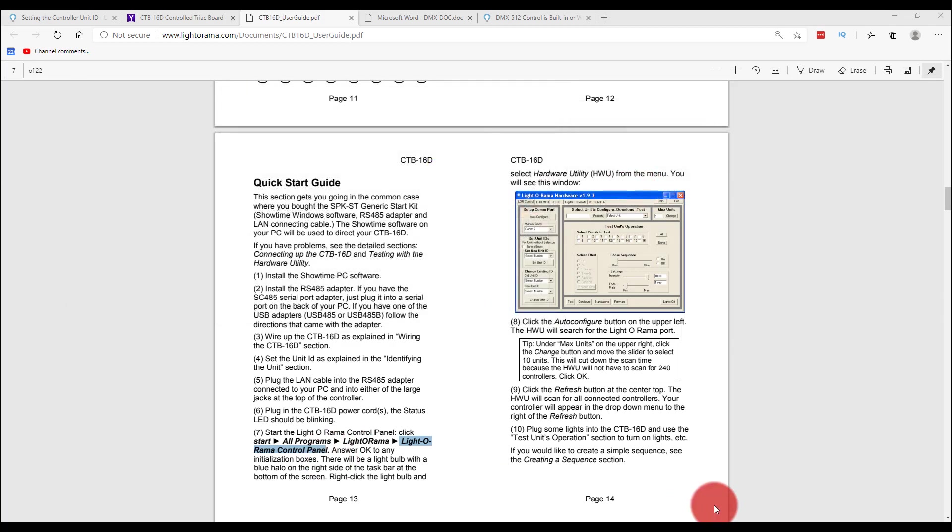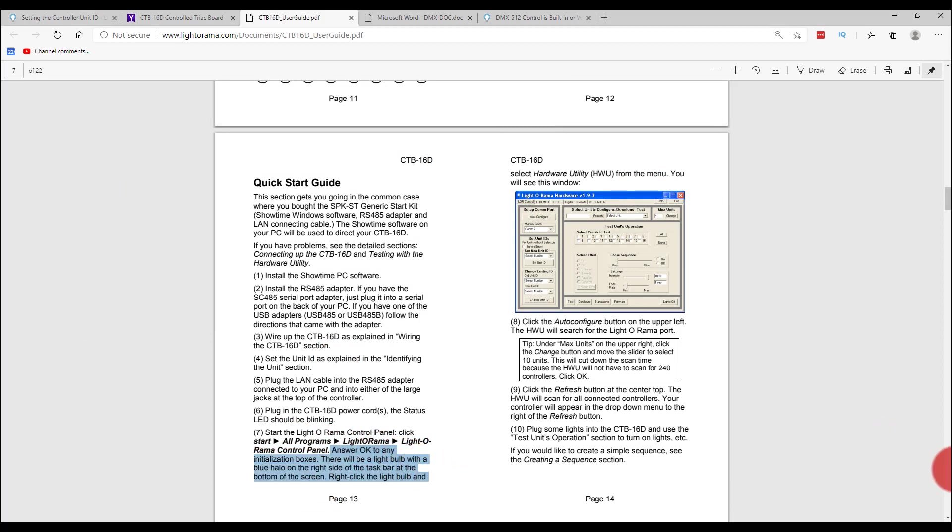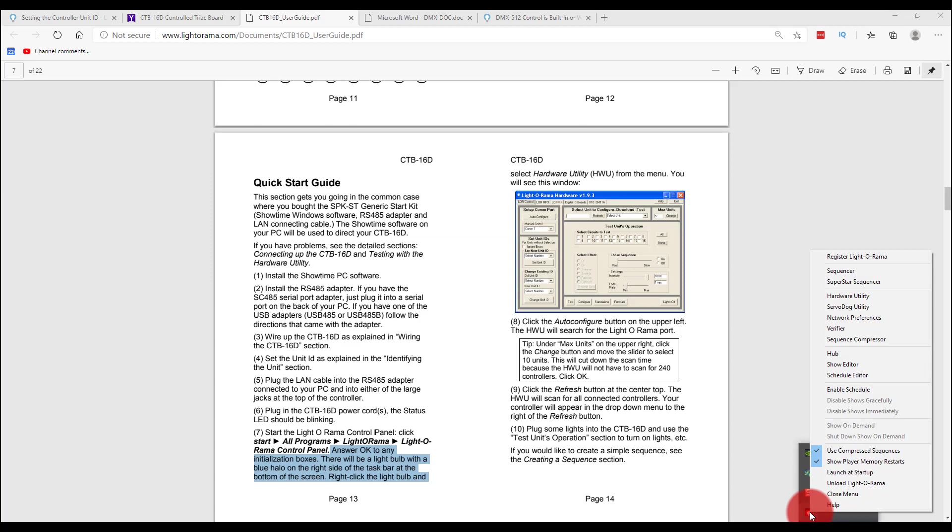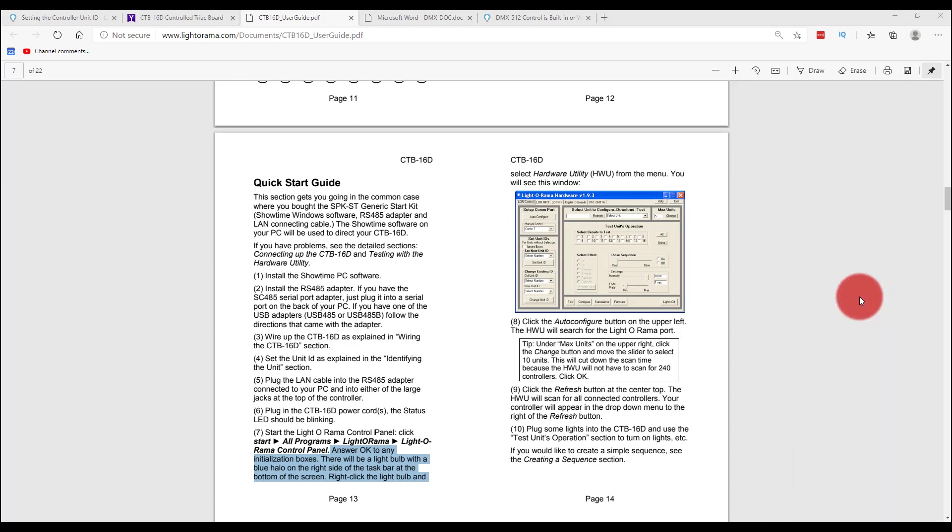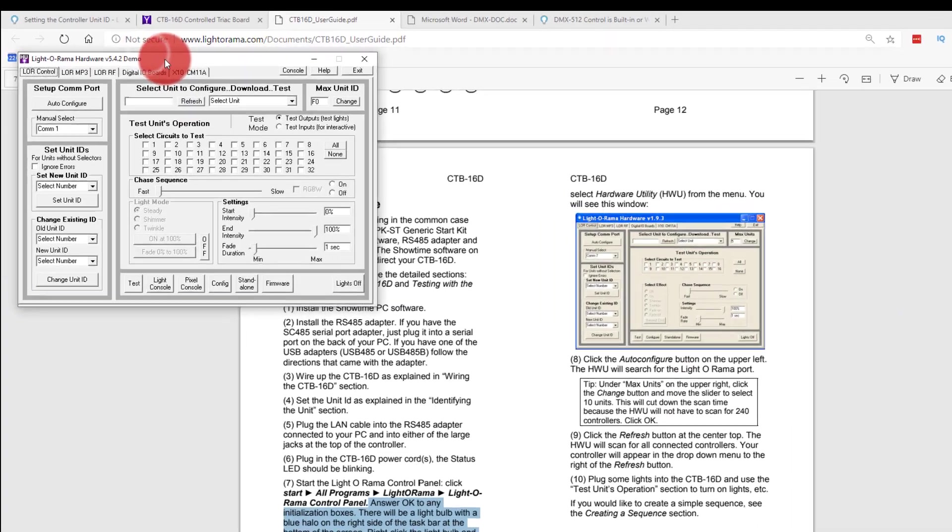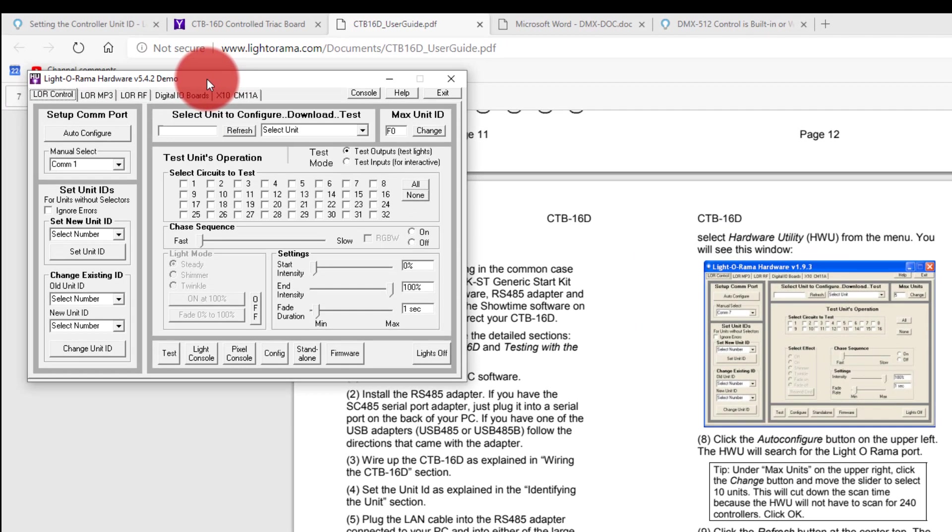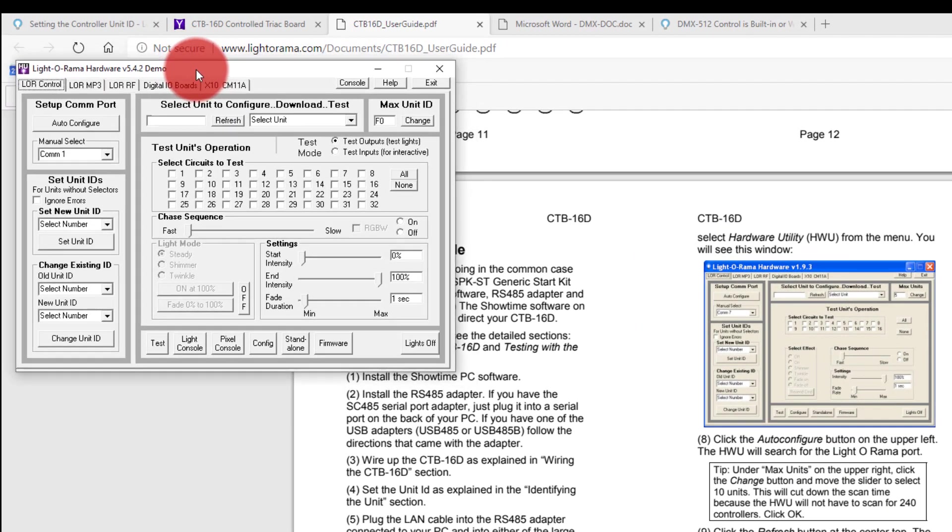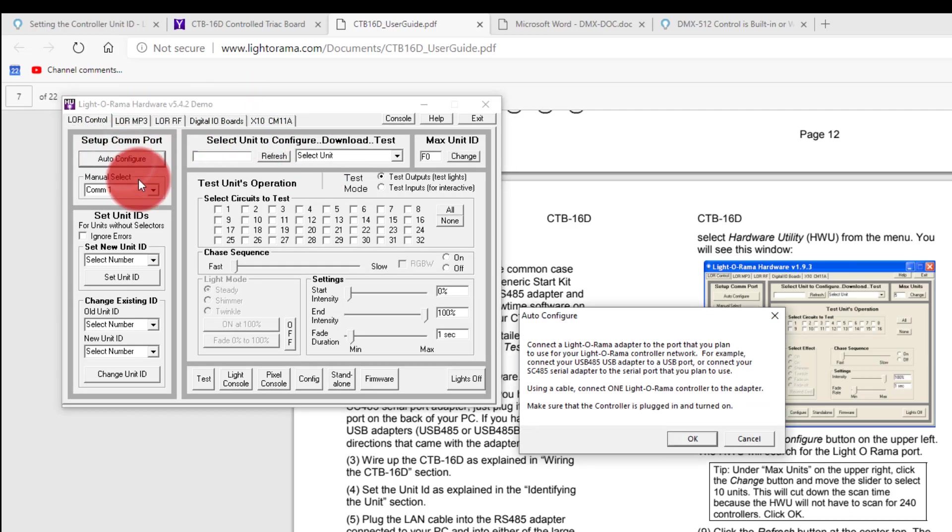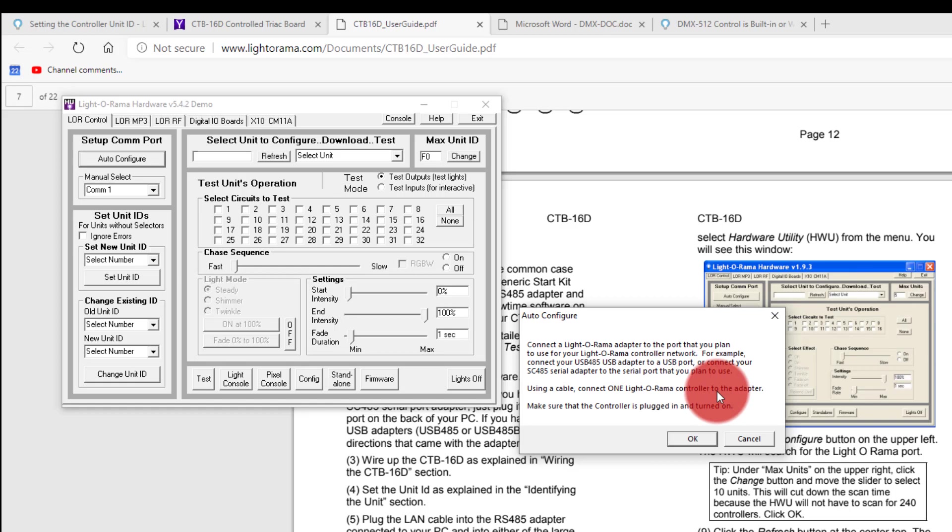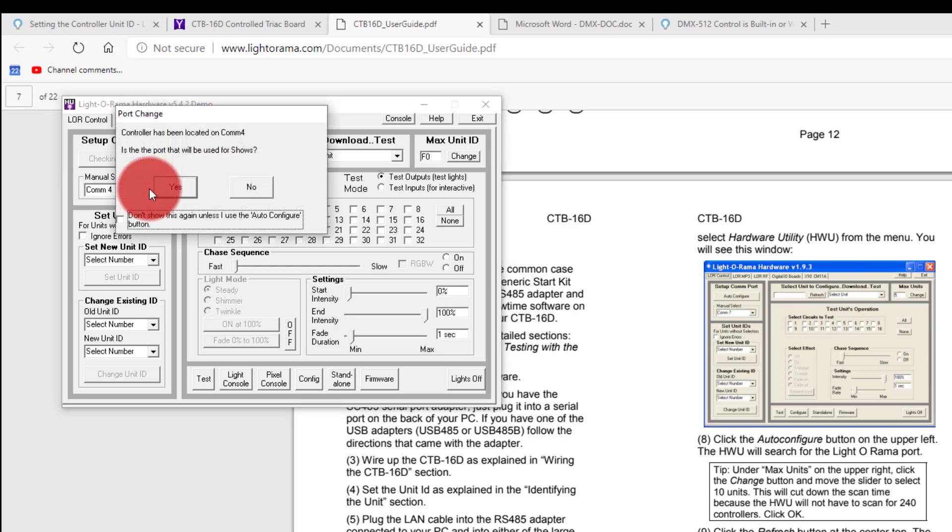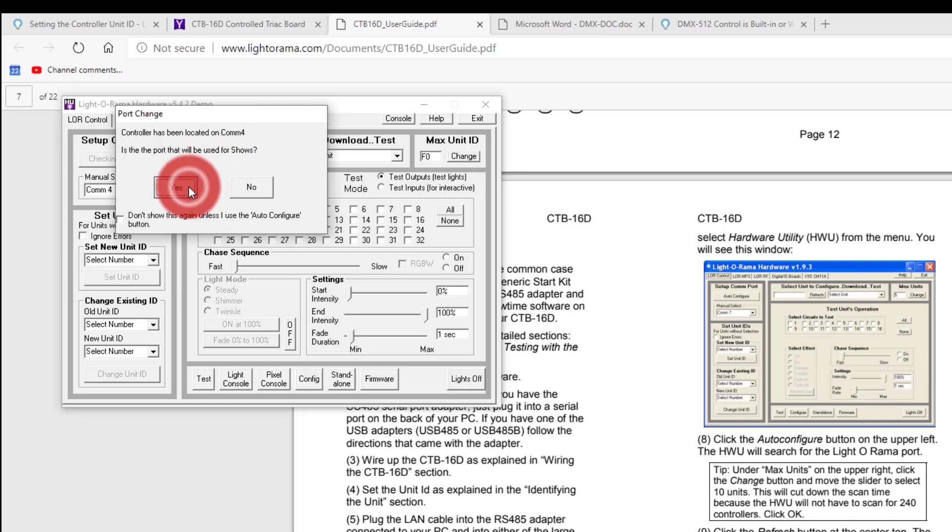So answer okay to any boxes. There will be a light blue light bulb. Right click the light bulb and select hardware utility, and then you'll see this window. Then it says click the auto configure in the upper left hand corner. It didn't like that. Oh, maybe it did. Okay, it's just doing it now. Controller has been located on comp four. Is that the port that will be used for shows? Sure.